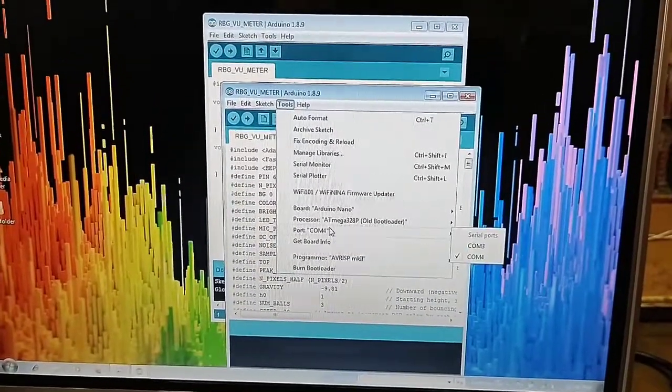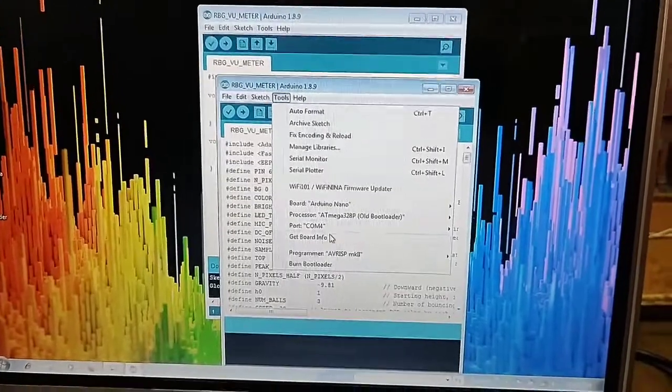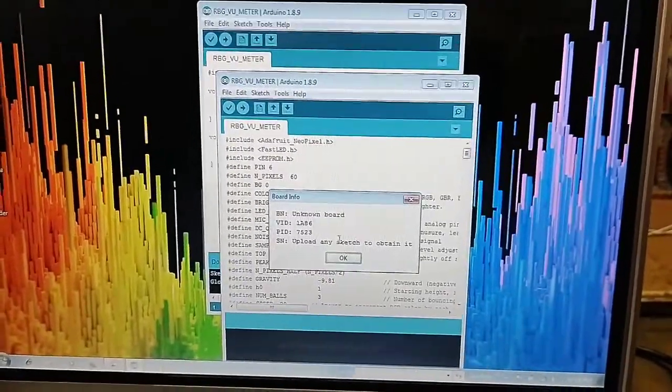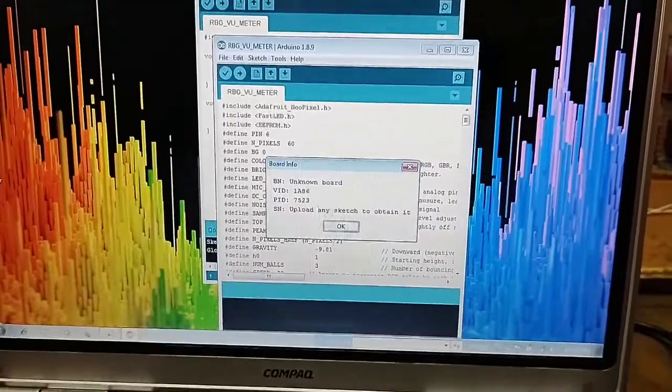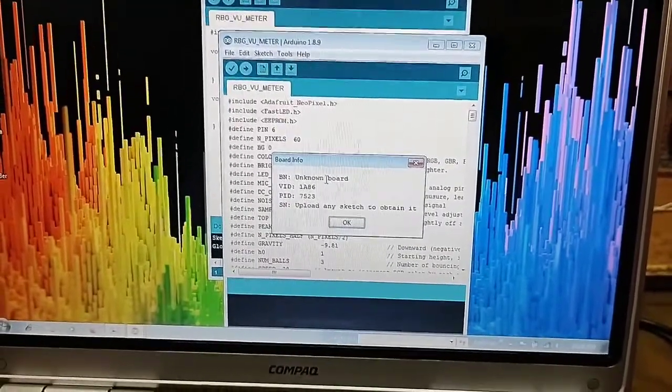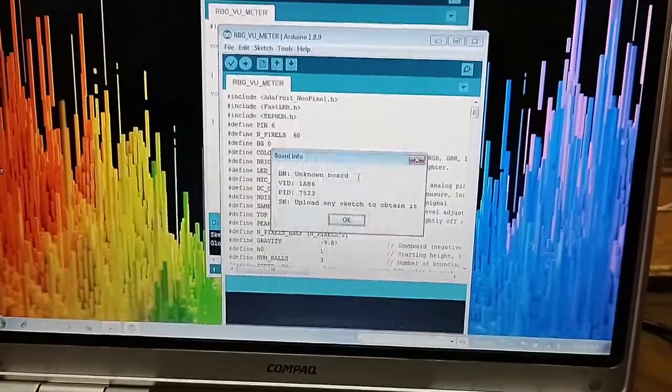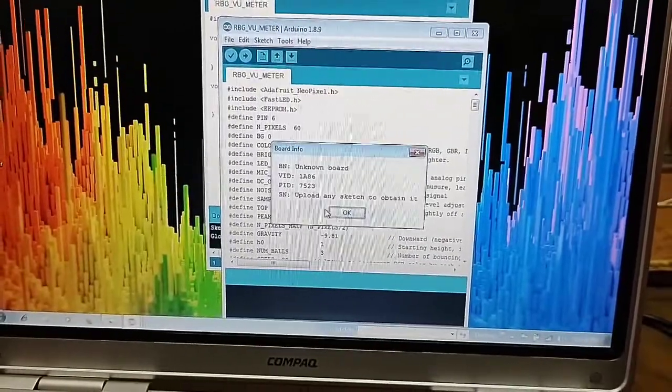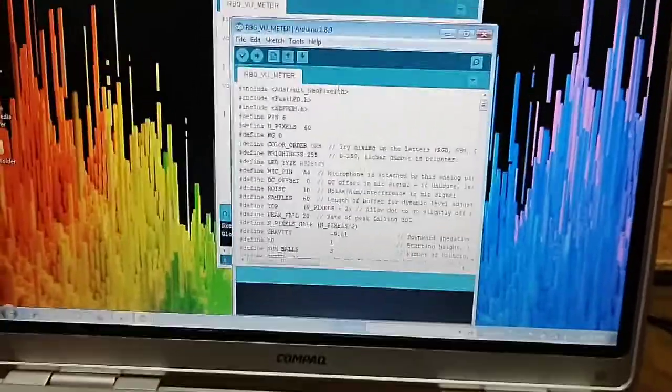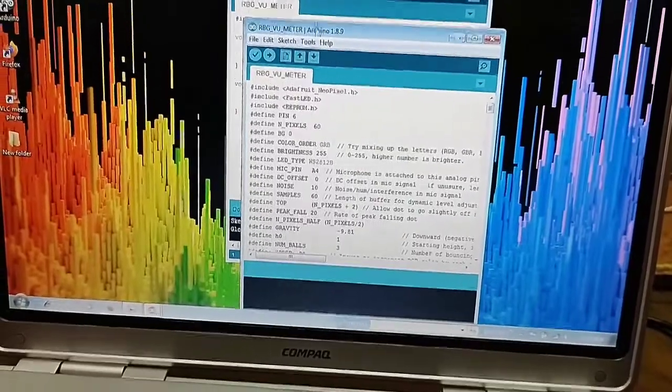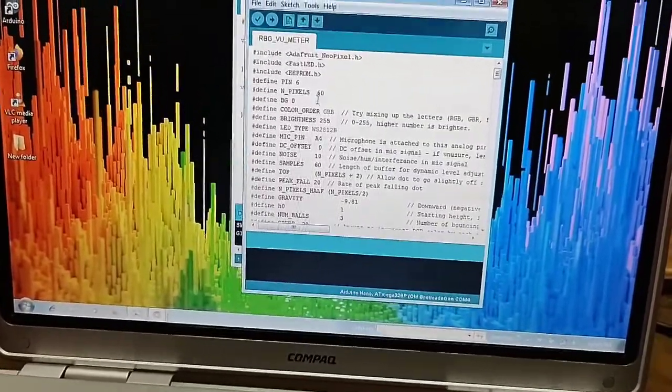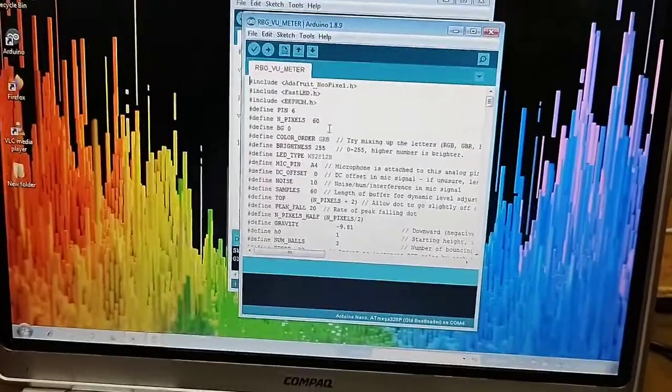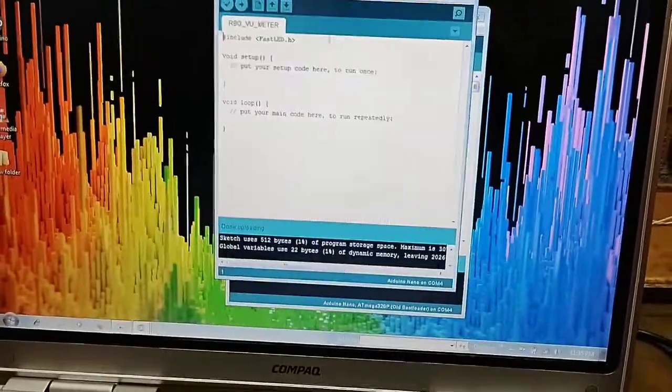Processor, make it old bootloader. You have to select the COM port, and then you click on Board Information. If this data is available, then it is clear that your board is connected with the laptop. After that, you have to give this code. The link of the code will be given. First of all, you have to go to Manage Library.